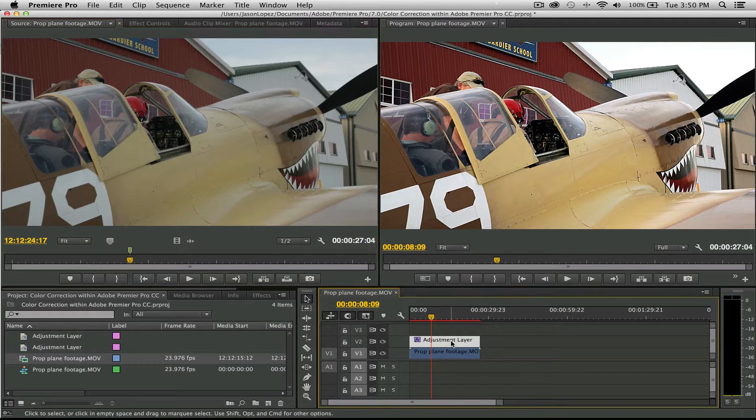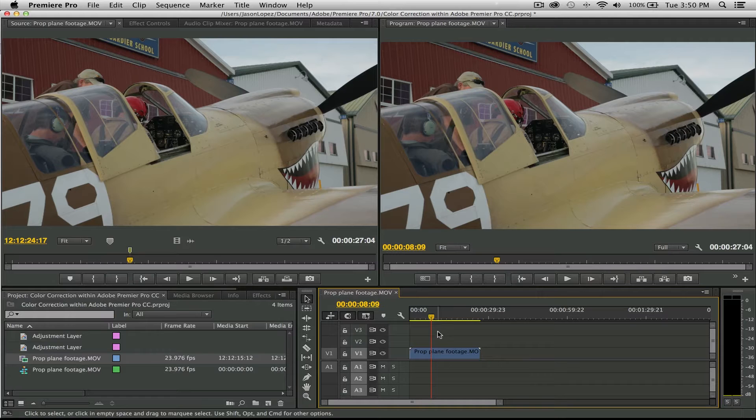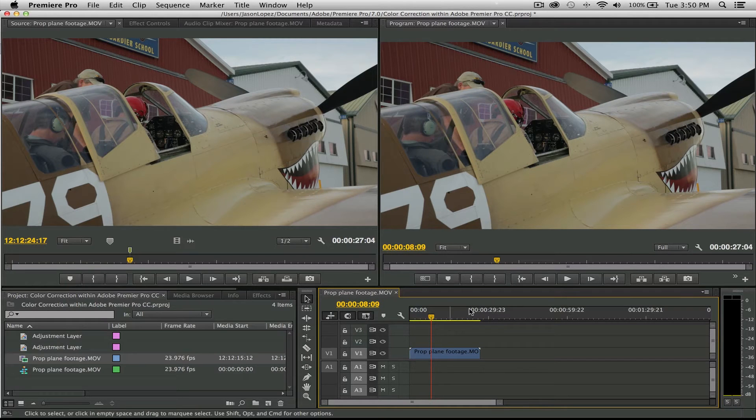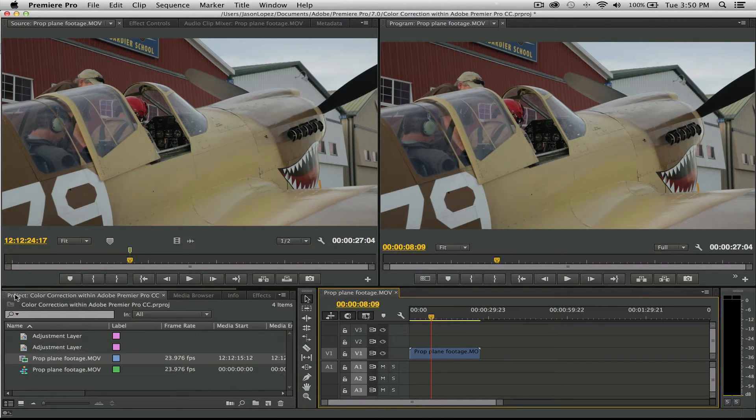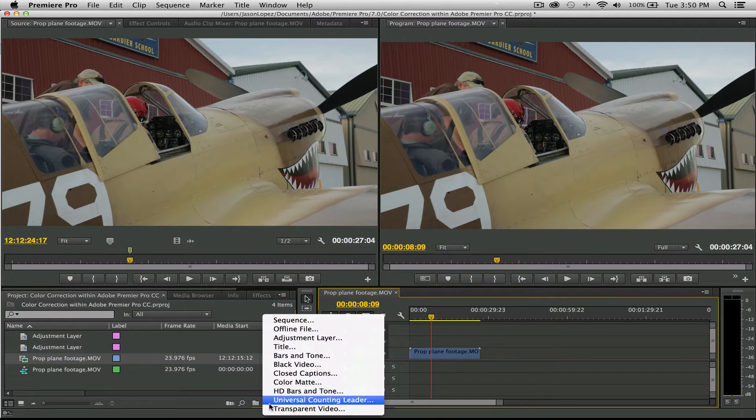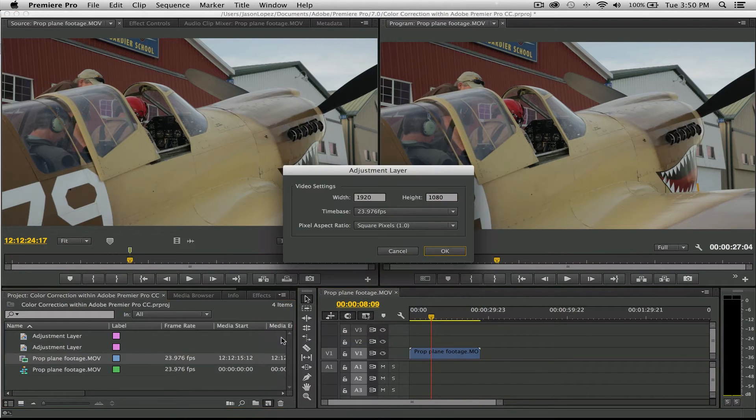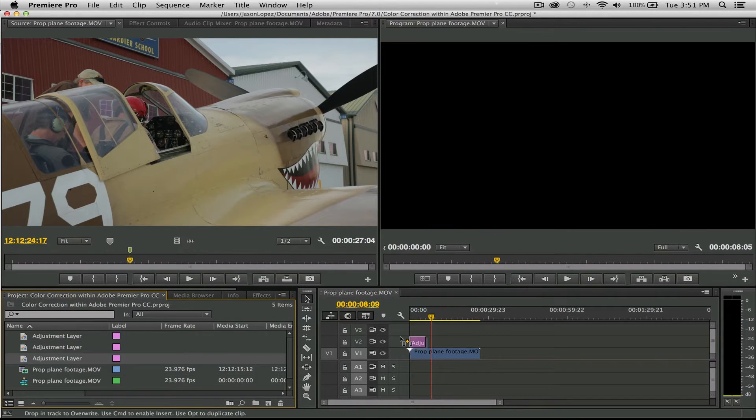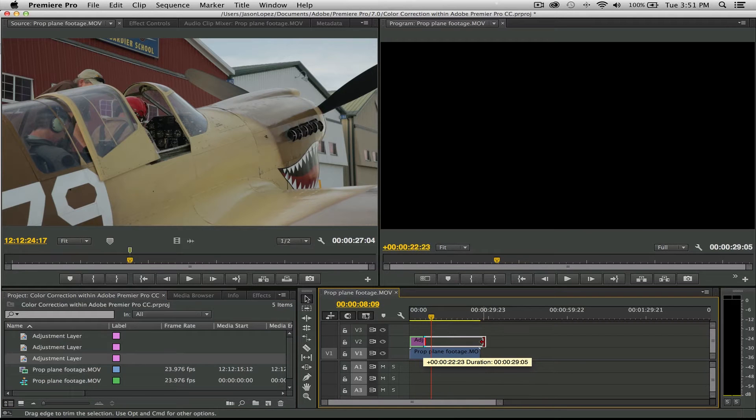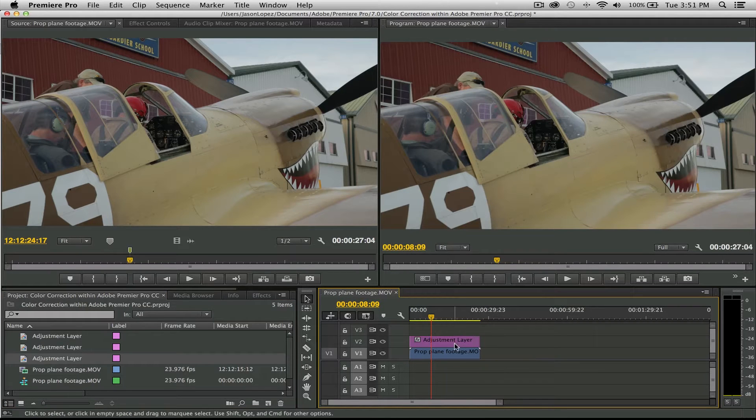I'm just going to take and blow out that adjustment layer and really start from the beginning here. You'll see as I took that adjustment layer off, boom, it went back to the flat look. Go into your project tab down here and go to New Item, Adjustment Layer. Make sure your comp size, hit OK, and bring it over. Line it up, drag until it lines up.